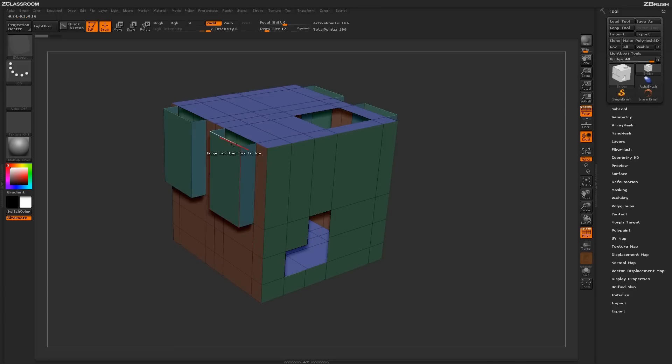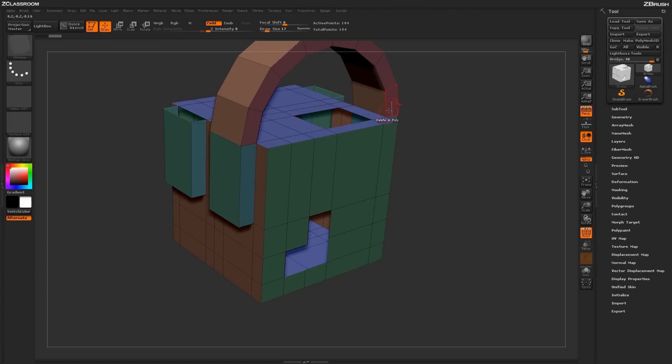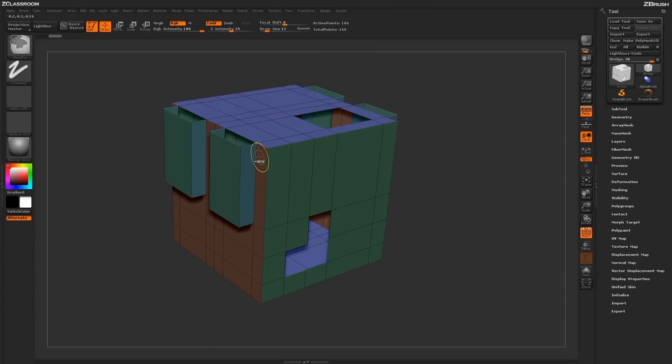So having these selected and returning to my model and clicking one and then clicking two will produce a curve like so. Now, since I had the actual interactive modifier turned off, the actual bridge effect is generated automatically.